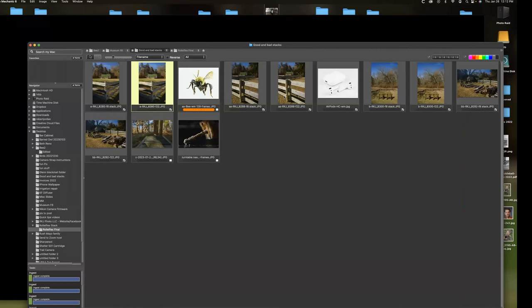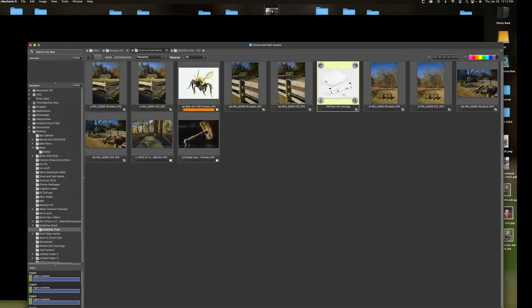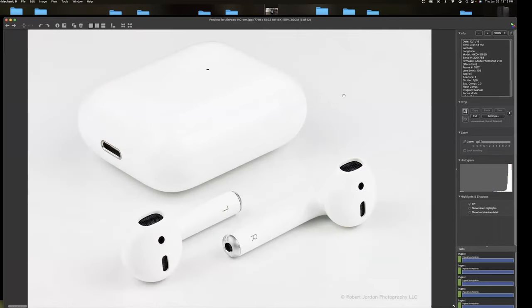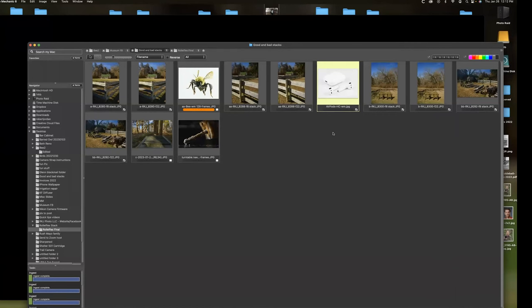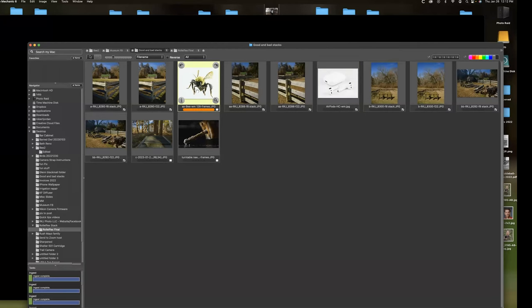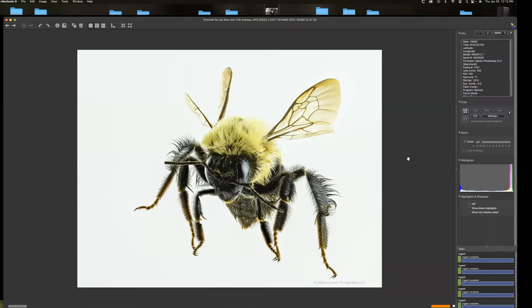So this is why we go through the trouble of focus stacking. And I've got a couple other examples here. Man-made objects tend to stack very well. There's not a lot going on in that image that pretty much that's how it came out of the stacking software. I think this was about 20 images. When you get to insects and things with fine detail, it takes a lot more photos. This is 105 photos stacked.